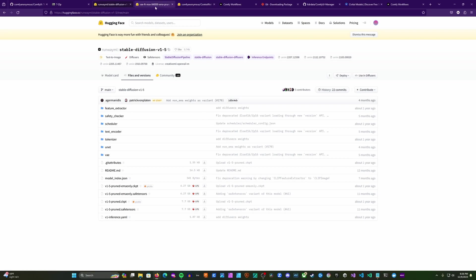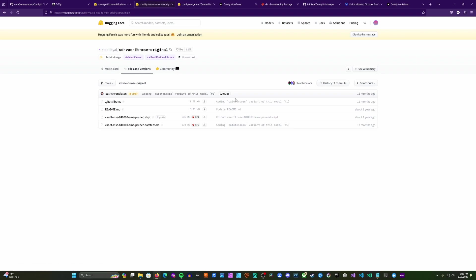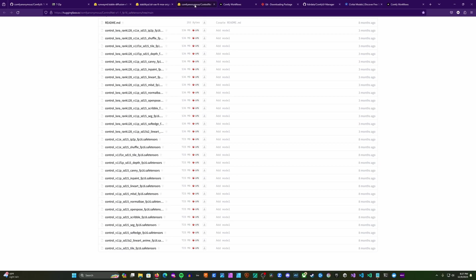The next thing we're going to need is our custom VAE. We'll head to that repo, go to Files and Versions, and download the safe tensors file. While we're at it, we're also going to head here and download the control net models. We don't need these until later in the video, but while we're downloading models might as well do it now. For the purposes of the reimagine workflow, you only need the SD-1-5 depth and SD-1-5 lineart, but you might as well download all of them.